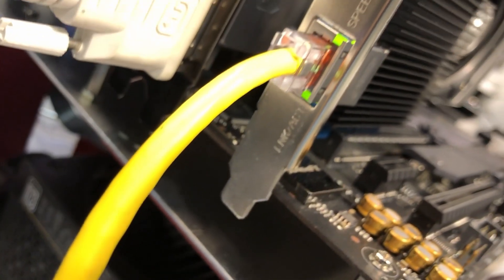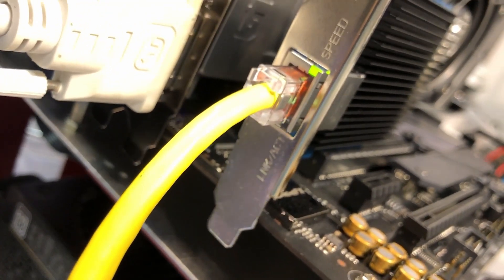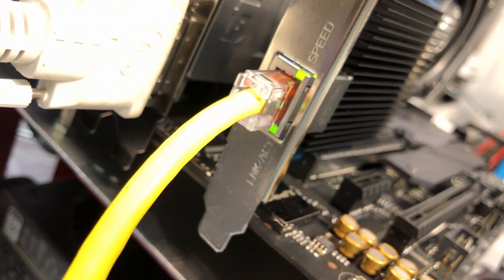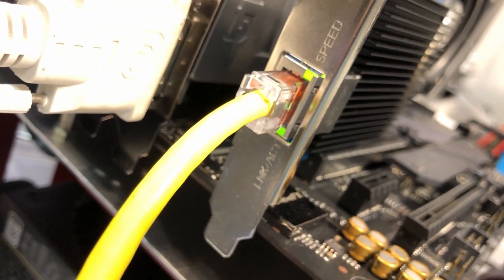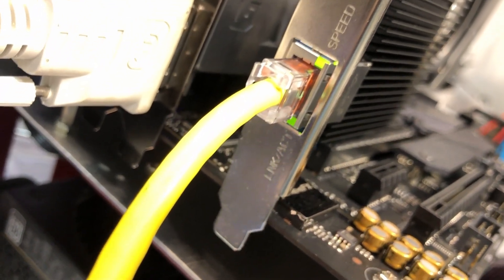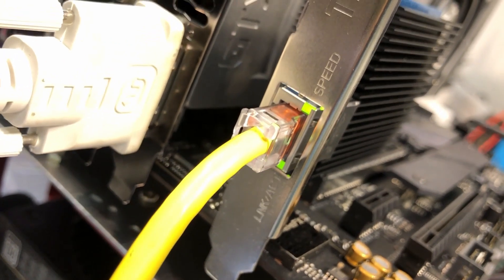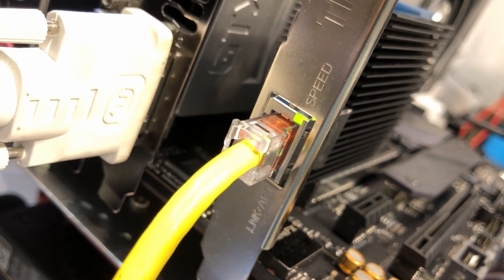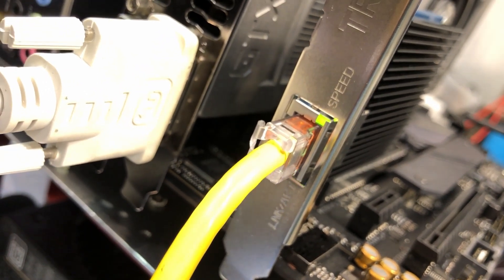And there's your RJ45 connection. Actually, a flashing shows that there's your link activity, and the solid green I believe is your 10 gigabit connection.